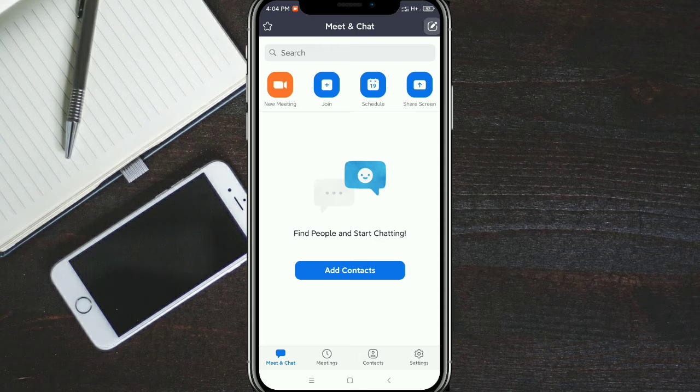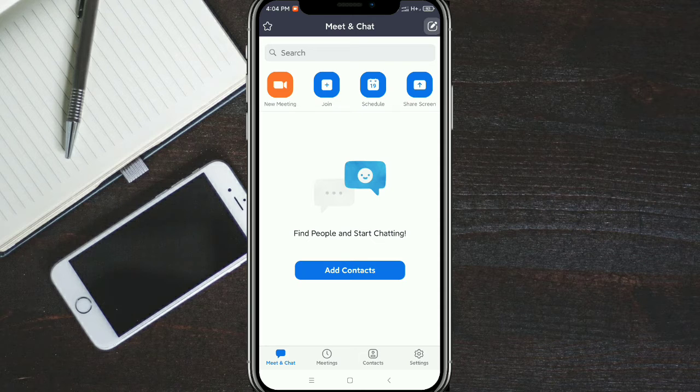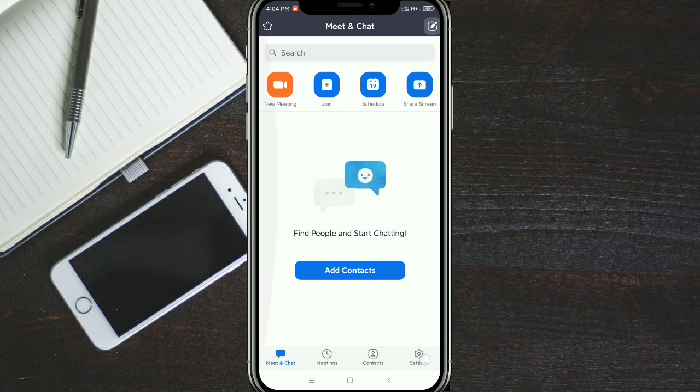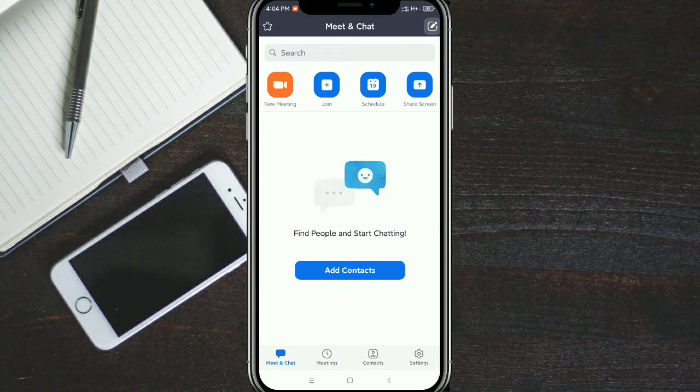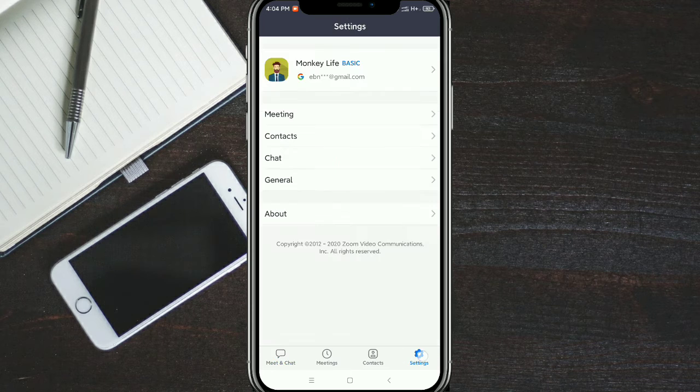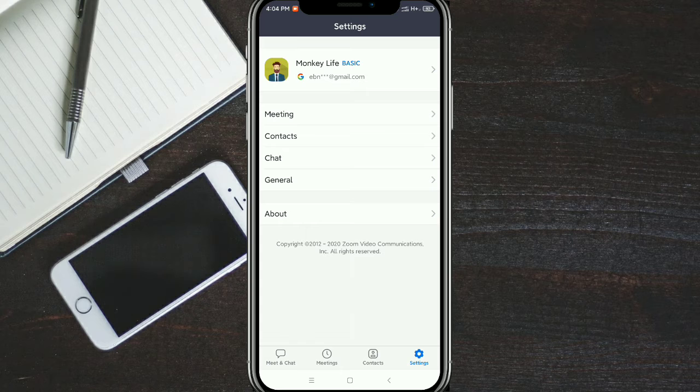Now go to the bottom right corner, tap on the settings option, and you'll get this kind of interface.